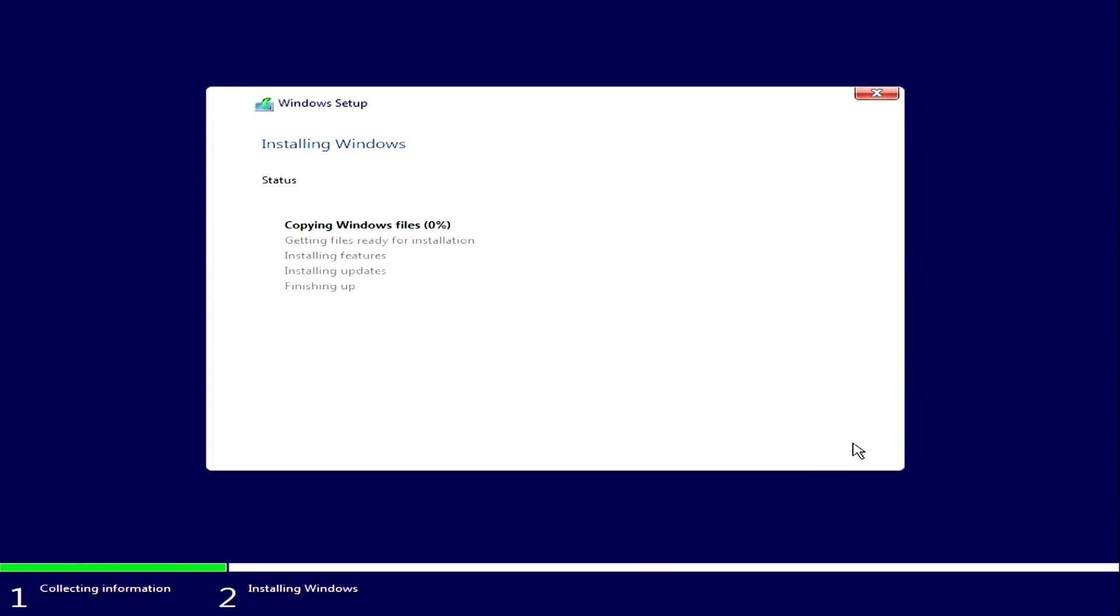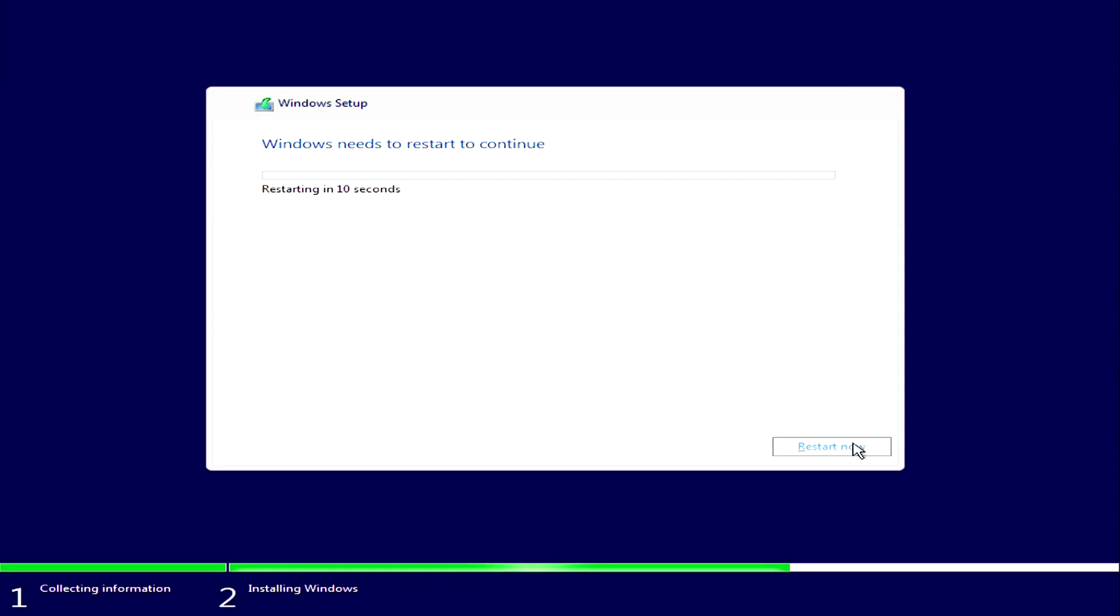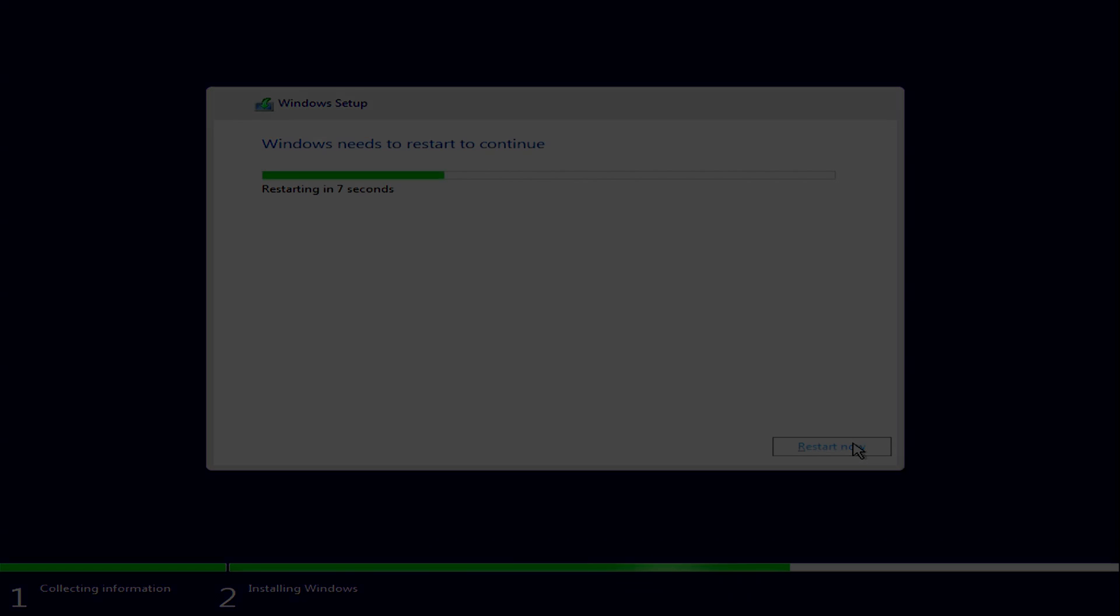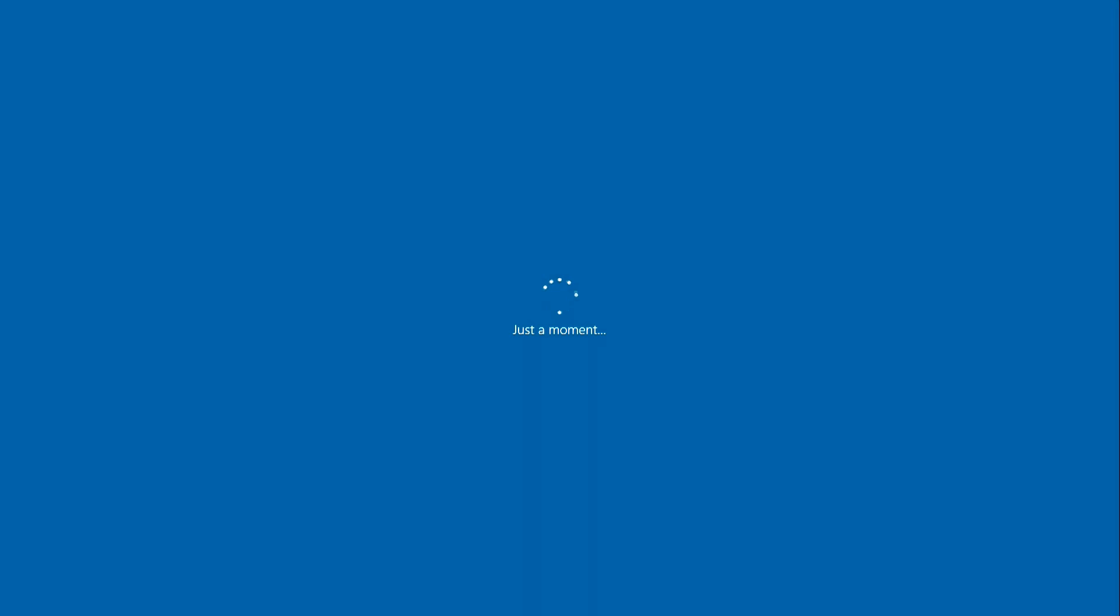Now you need to wait until Windows is fully installed, then the computer will reboot and the system configuration will begin. Computer rebooted. We continue.